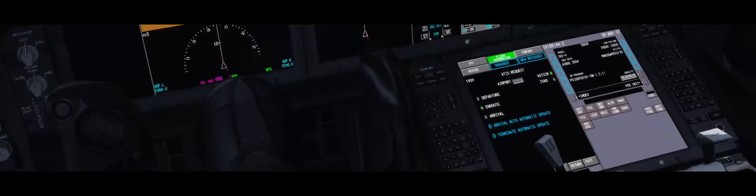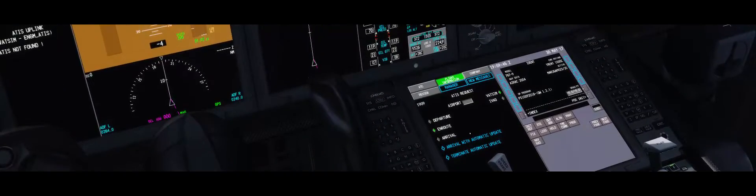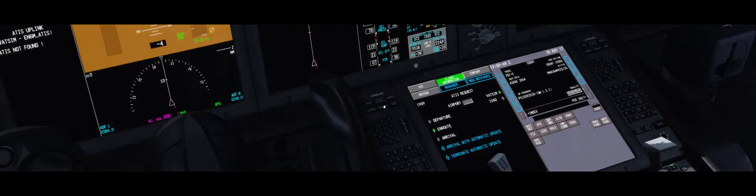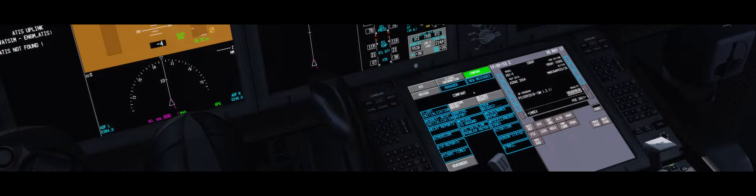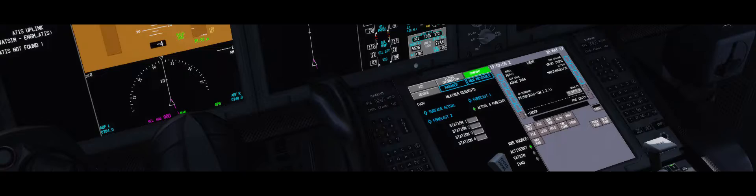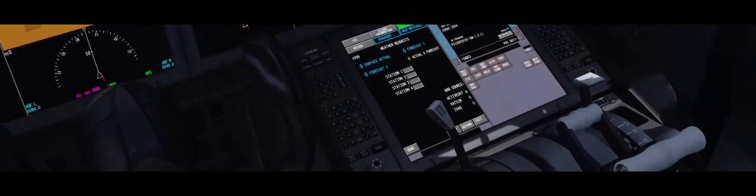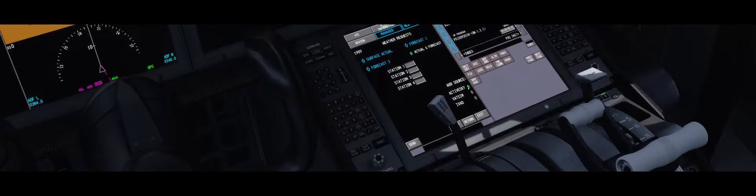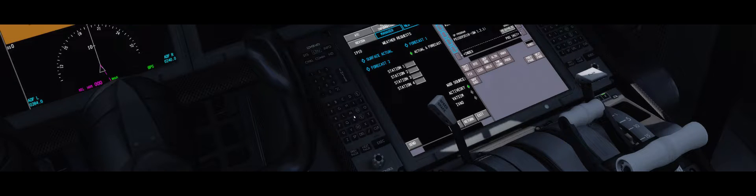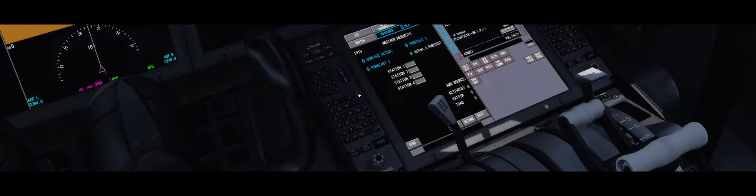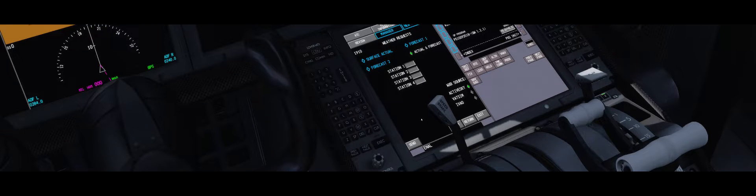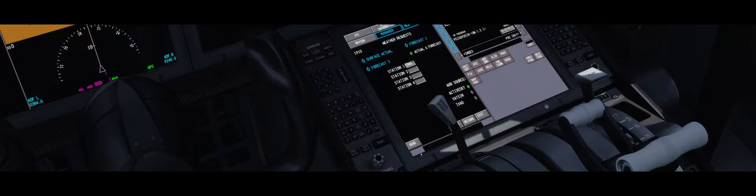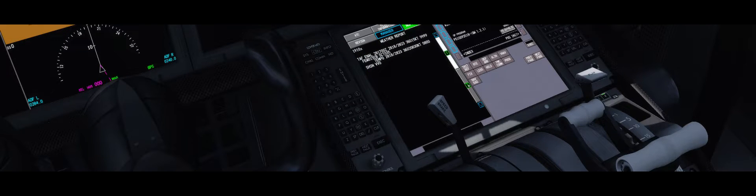But the simplest is to use Active Sky. So you go to comms, company routes, weather requests, Active Sky. Text in here the alphabet, for example ENAL, that's my home. See here, sent, and you get it straight up.